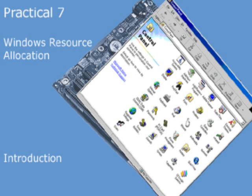In this practical, we're going to look at resource allocation using the Device Manager. In our example, we're going to look at a Windows 2000 machine. However, the procedure is very similar if you're working on a Windows 98 system.